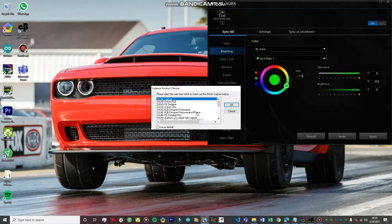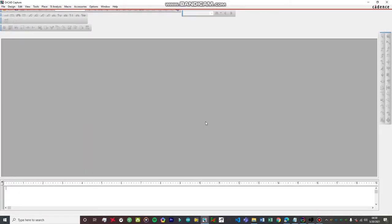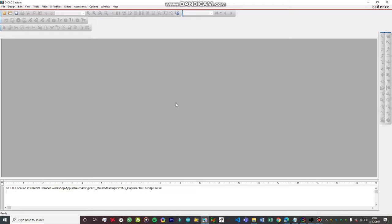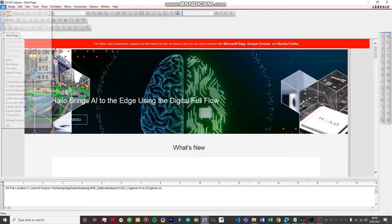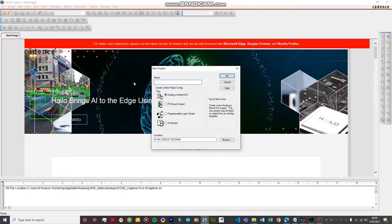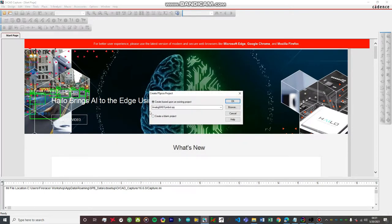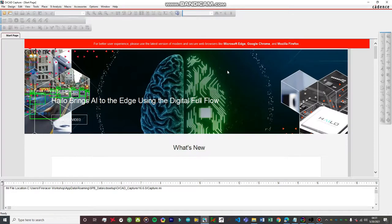We're going to go with OrCAD PCB Design Professional with PSpice. I've already made a lot of videos on this software so I won't cover all the basics, but there are some basics in this experiment I'll be covering. Let's give it some time to open up. It has just fired up — let's create a new project and name it 'half_wave_rectifier_trial'. We're going to create a blank project.